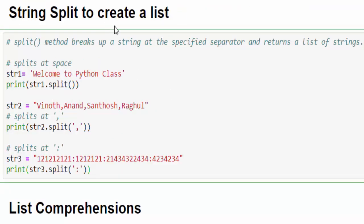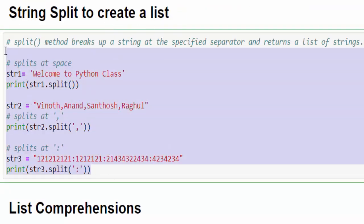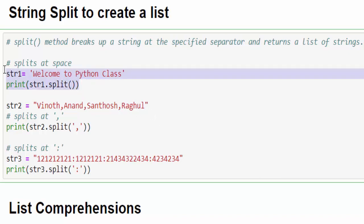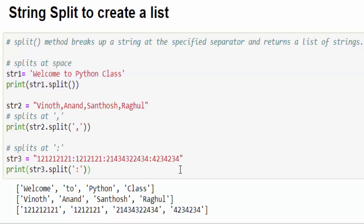The next one is string split to create a list. We have already seen this video. Once again, we will glance it. We have a method called split, which is used to split the value with the help of specified separator. Whenever you split the string, it will split and create the list. Just run it.